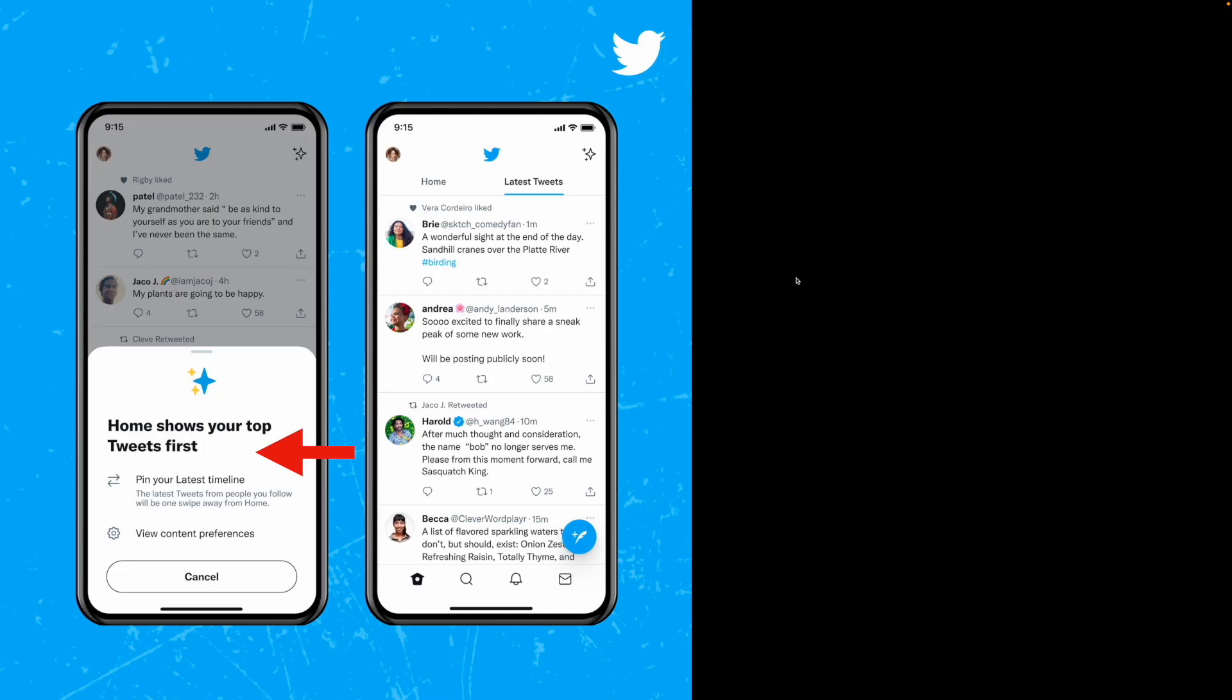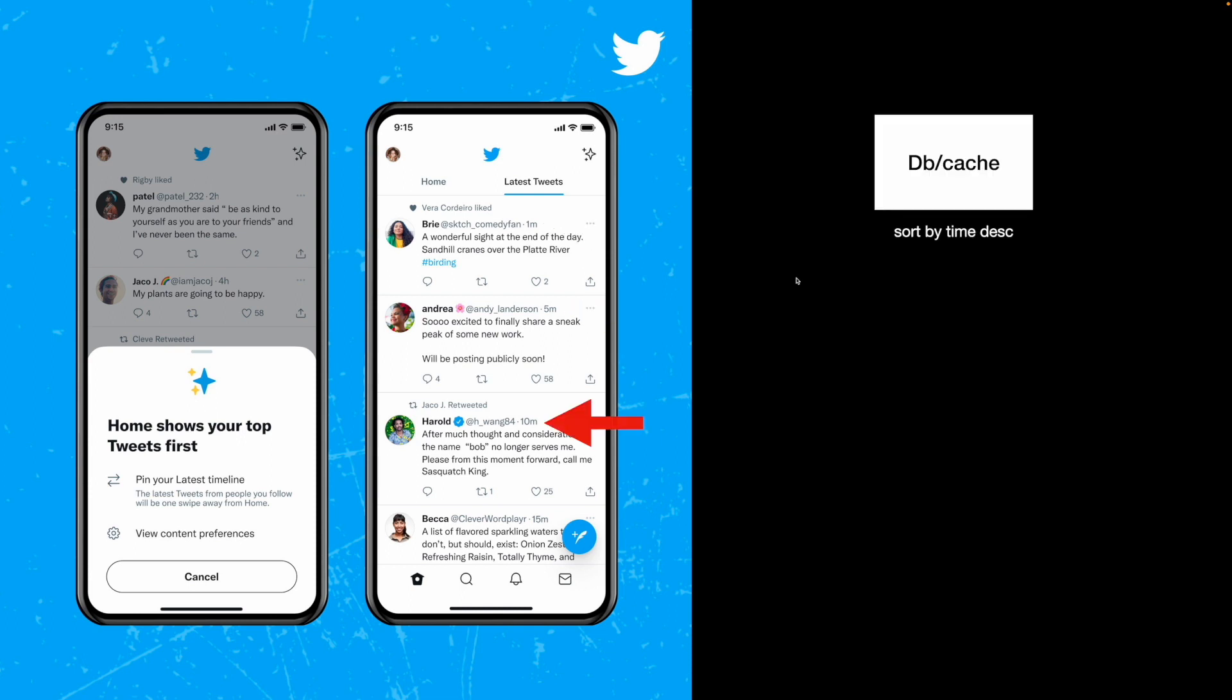Let's do a quick review of what the home timeline does. On Twitter's homepage, you have two options to show the tweets. By latest tweets, which shows tweets from people you follow in reverse chronological order. This is relatively simple to implement. We find the people you follow and get them from database or cache sorted by time.